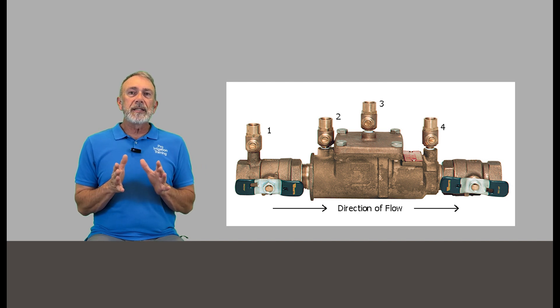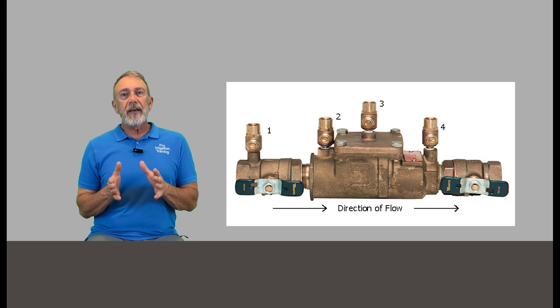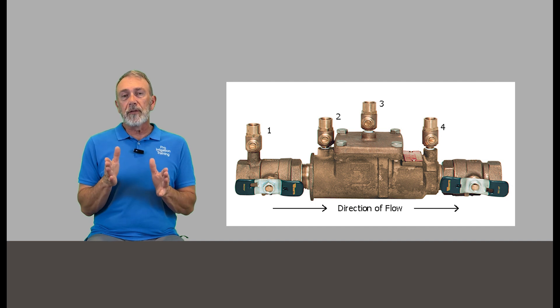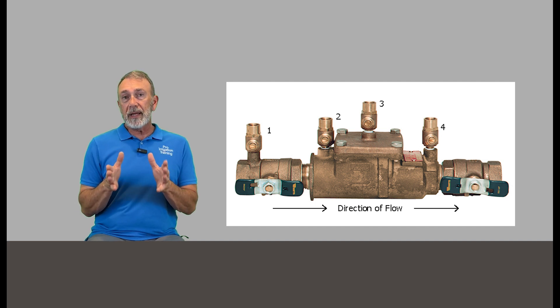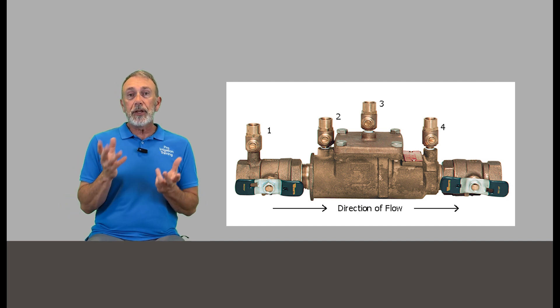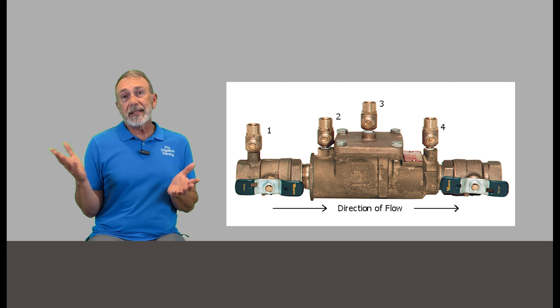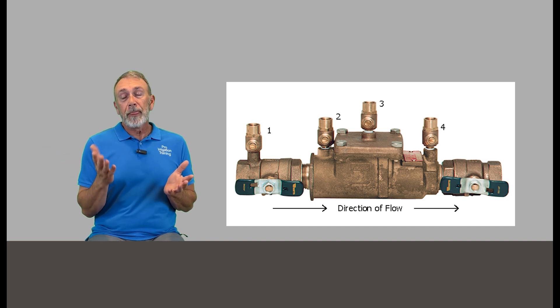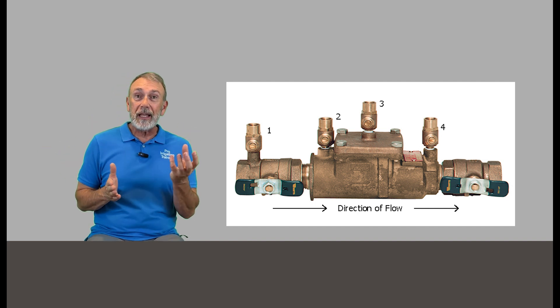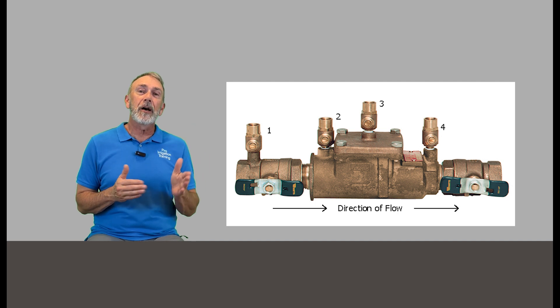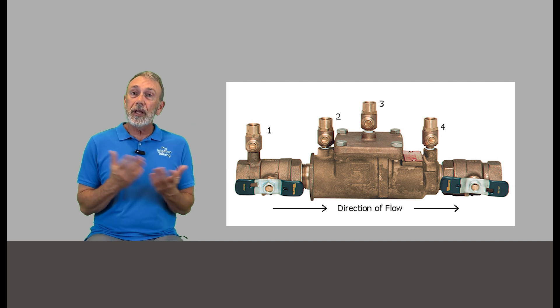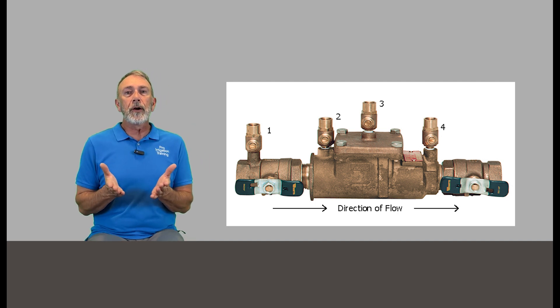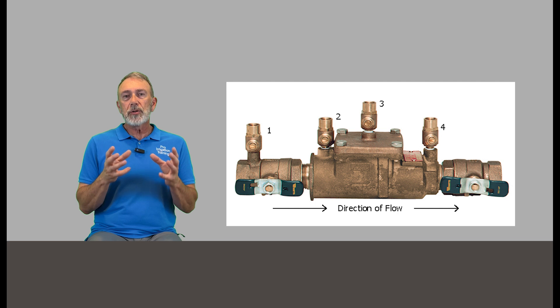On test cock number one, we're going to check the pressure and then we're going to move the gauge to test cock number four, the last one, the furthest away from the meter, put our gauge on there and then check the drop across the device. Most of these devices say that you can have up to a seven or 10% drop across the device and it not be defective. But if you see a huge one, say you've got 80 PSI as your input pressure on test cock one and then 30 on your exit pressure on test cock four, it's a problem with the backflow preventer rebuild or replace.